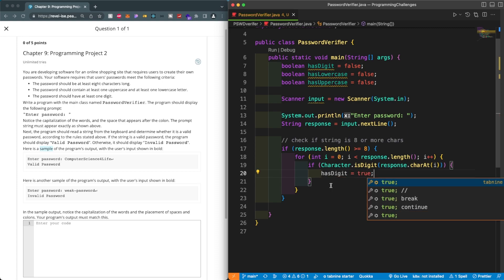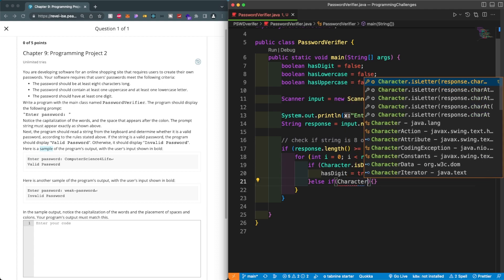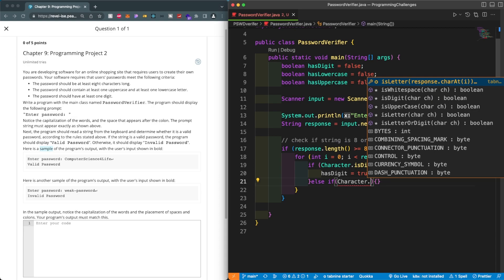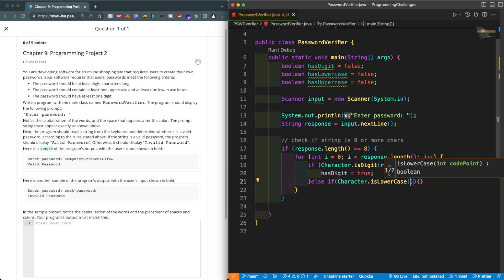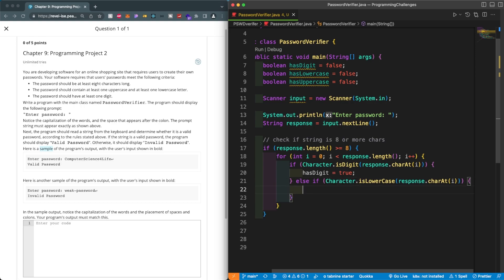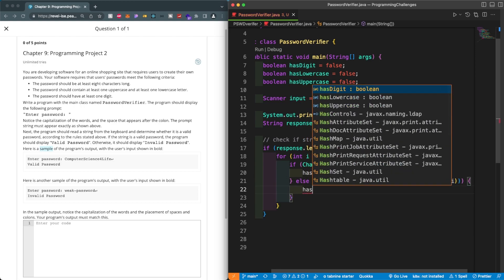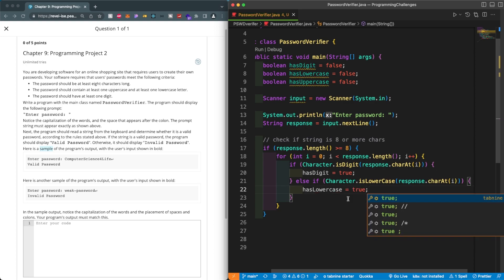Next: else if (Character.isLowerCase(response.charAt(index))) then set hasLowercase = true. We use the same pattern — passing response.charAt(index) into the Character method.